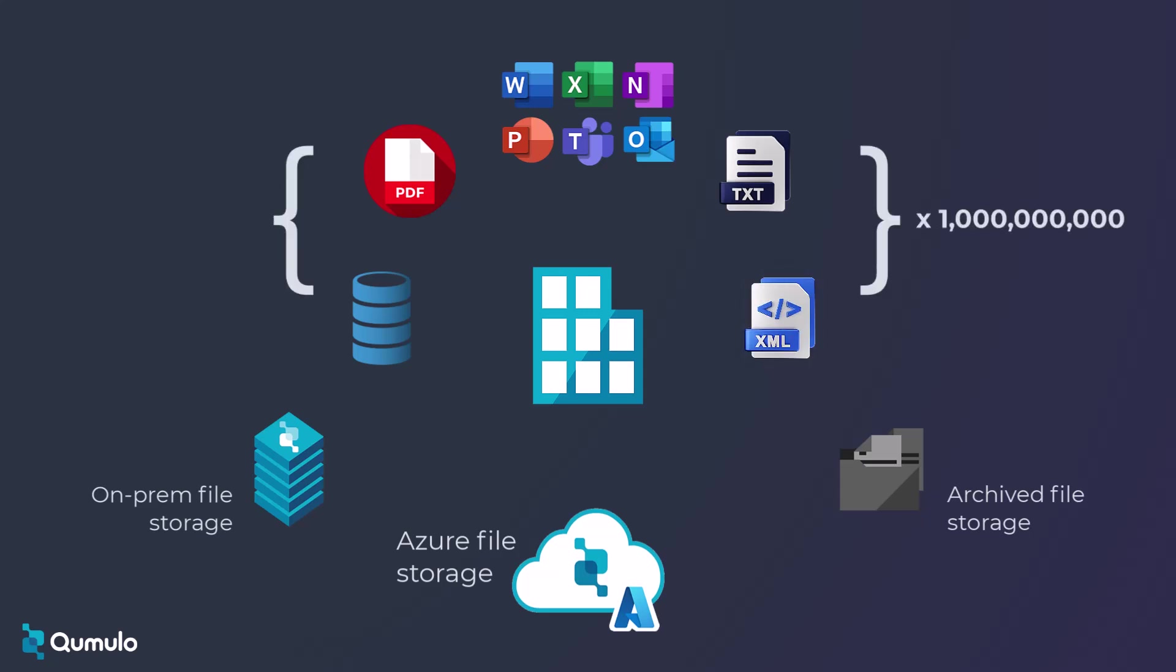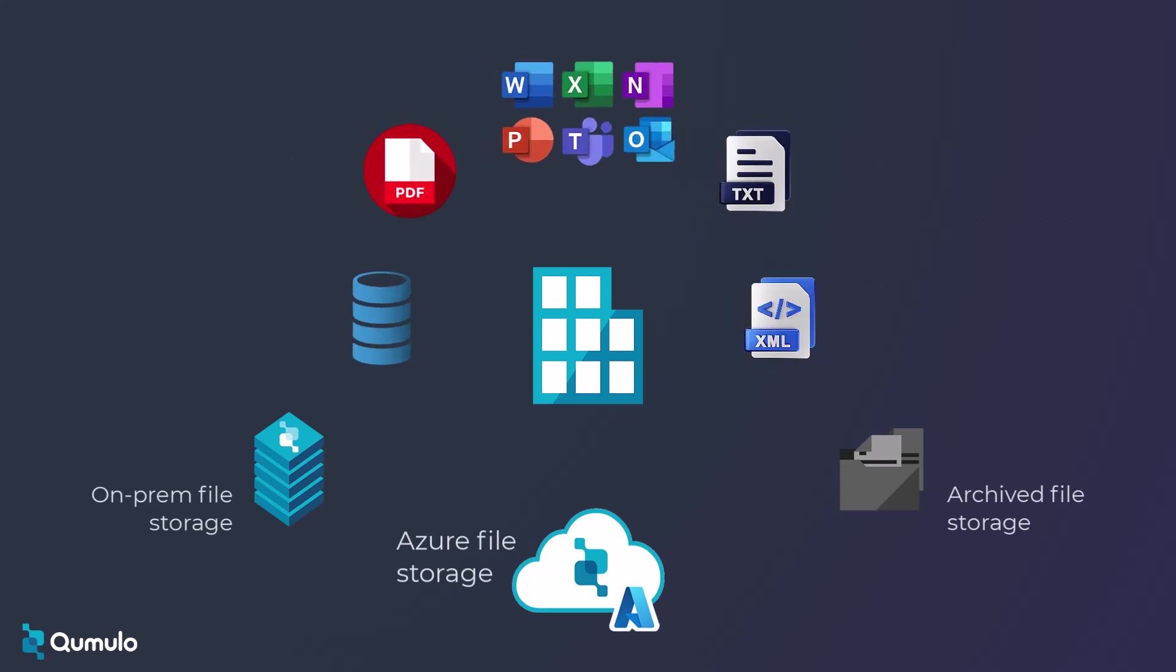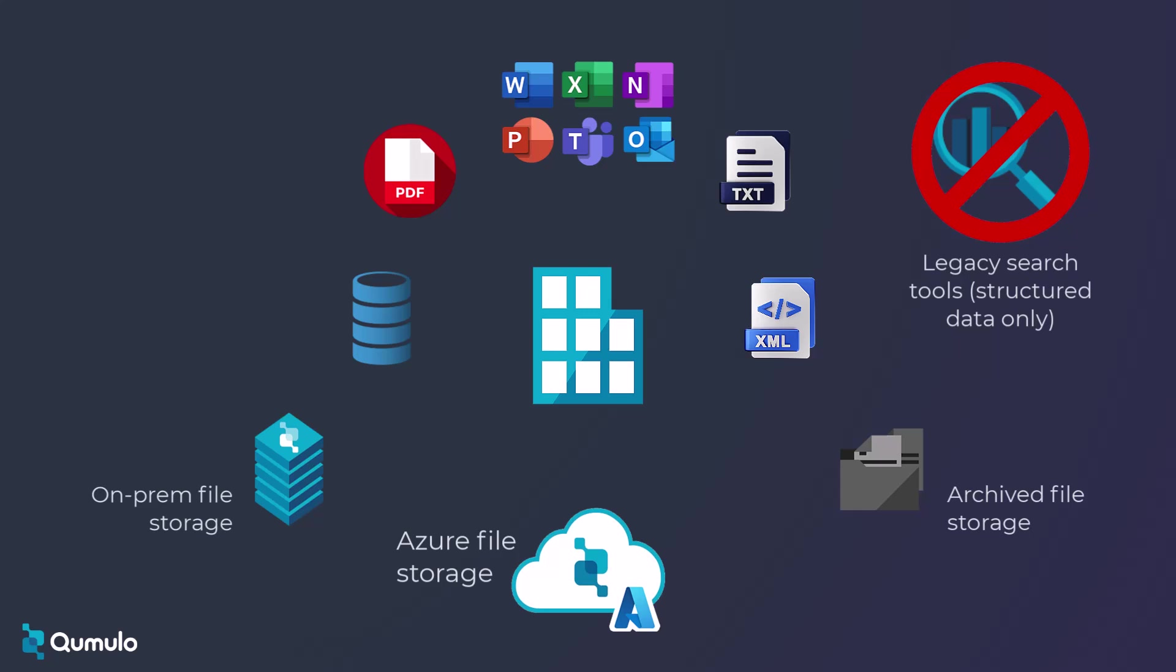With different formats and different layouts in all kinds of different places, you want to be able to search and analyze all those files. But most legacy tools only work with structured data, and AI engines like ChatGPT can pose both security and competitive leakage risks.